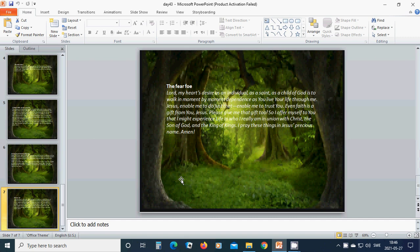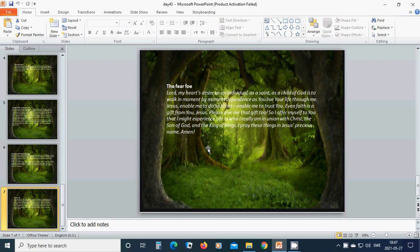The fearful. Beloved Lord, my heart's desire as an individual, as a saint, as a child of God, is to walk in moment by moment dependence as you live your life through me. Beloved Jesus, enable me to do just that. Enable me to trust you. Even faith is a gift from you, Jesus. Please give me that gift too.